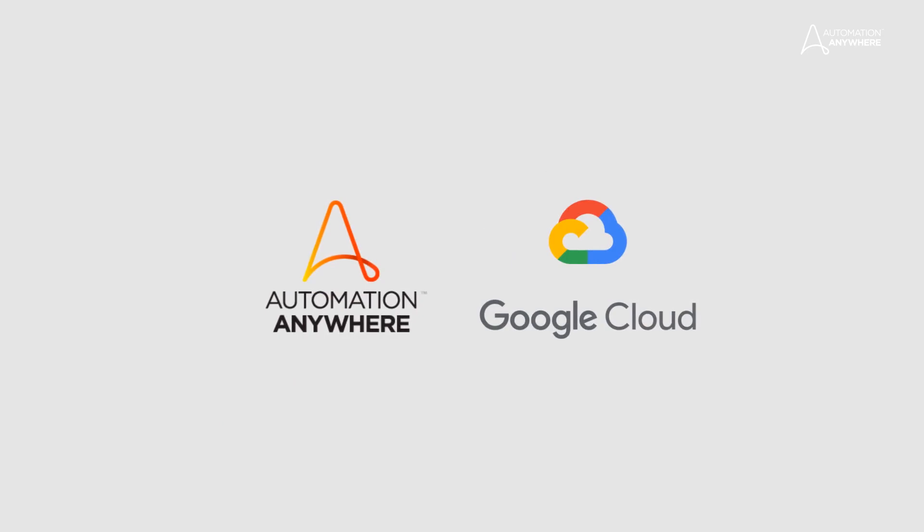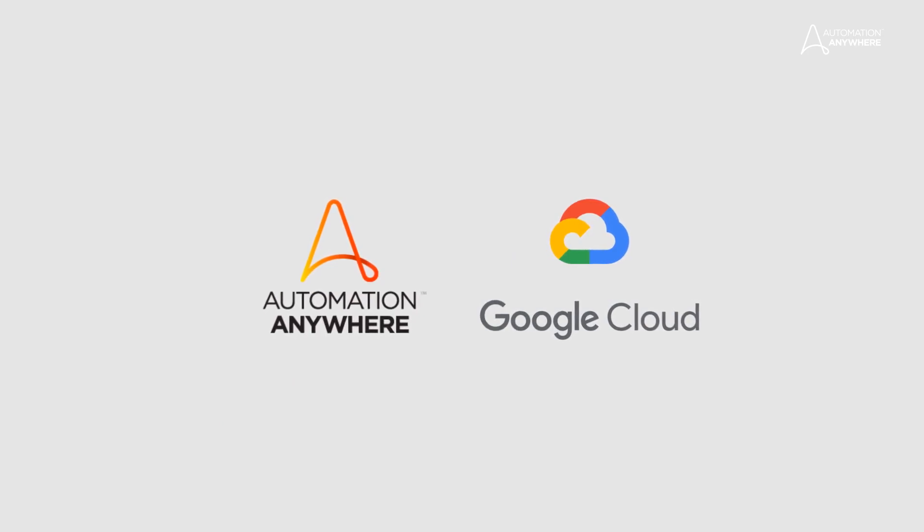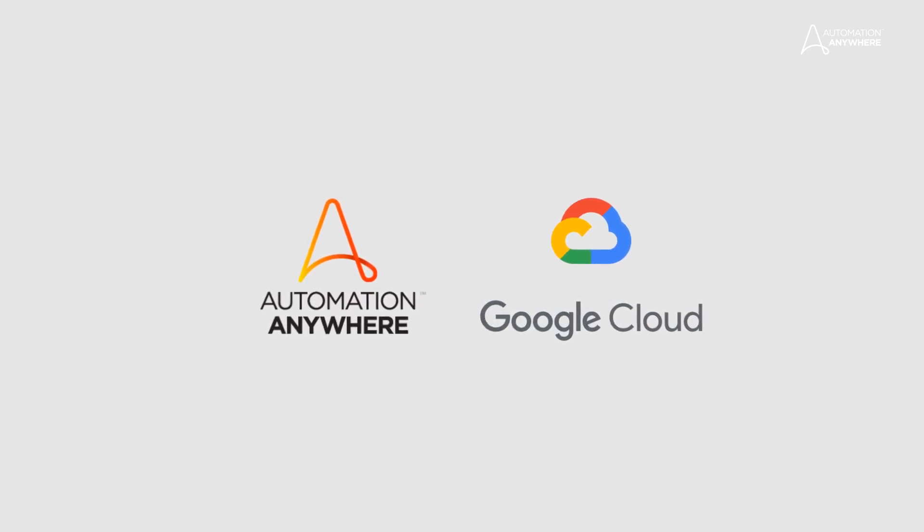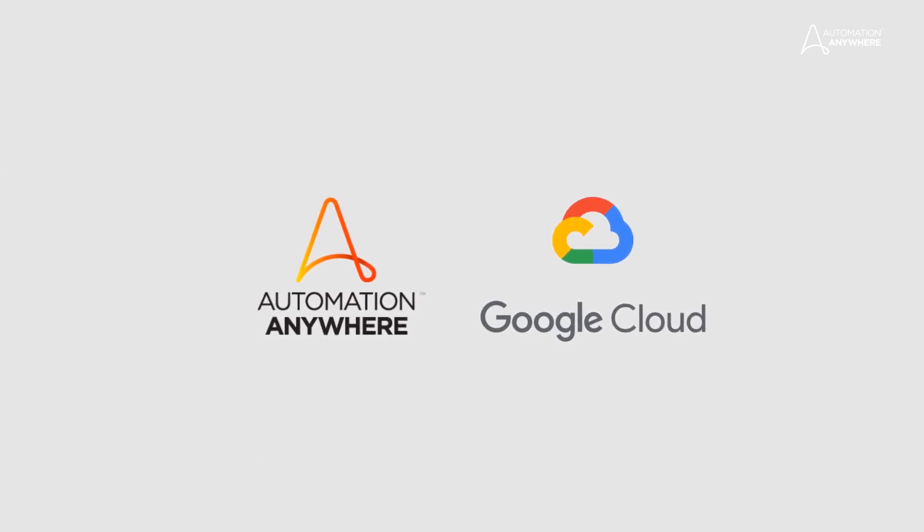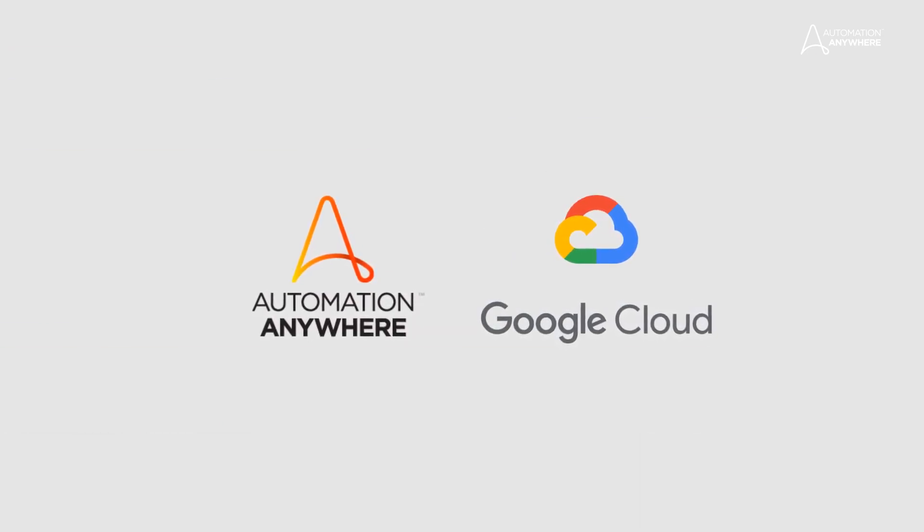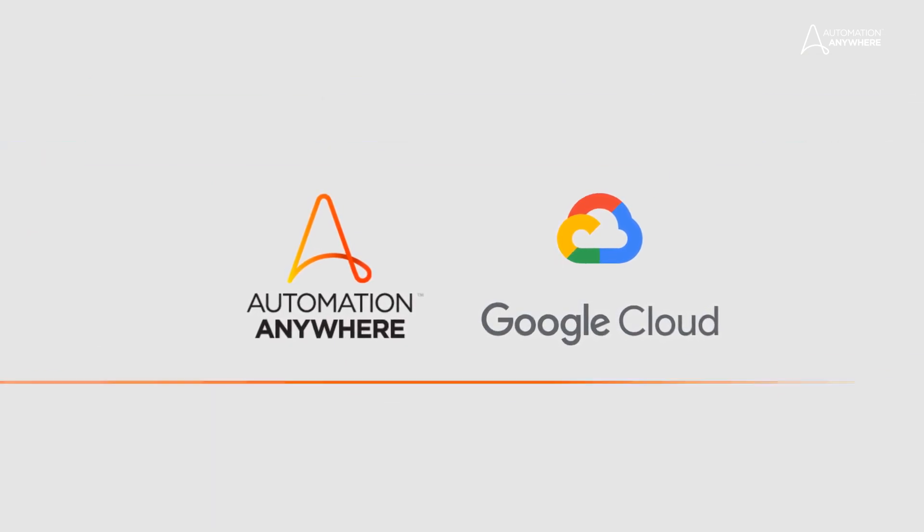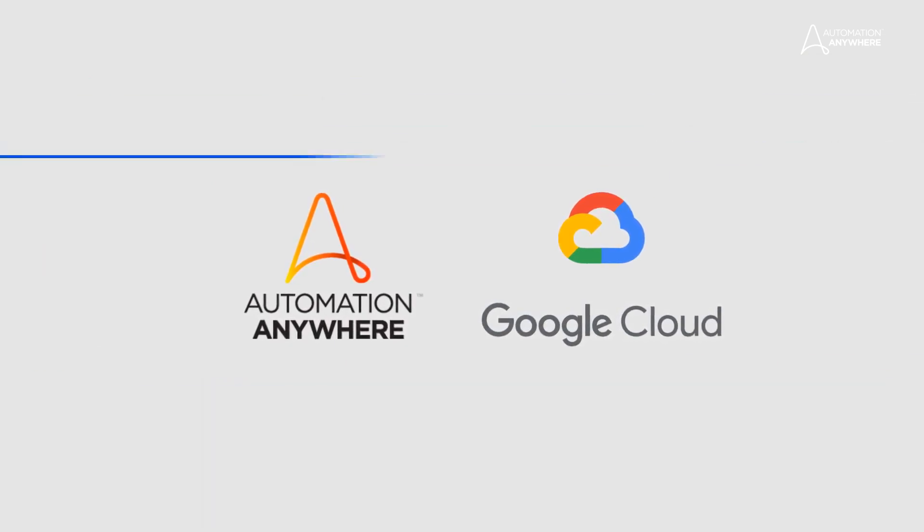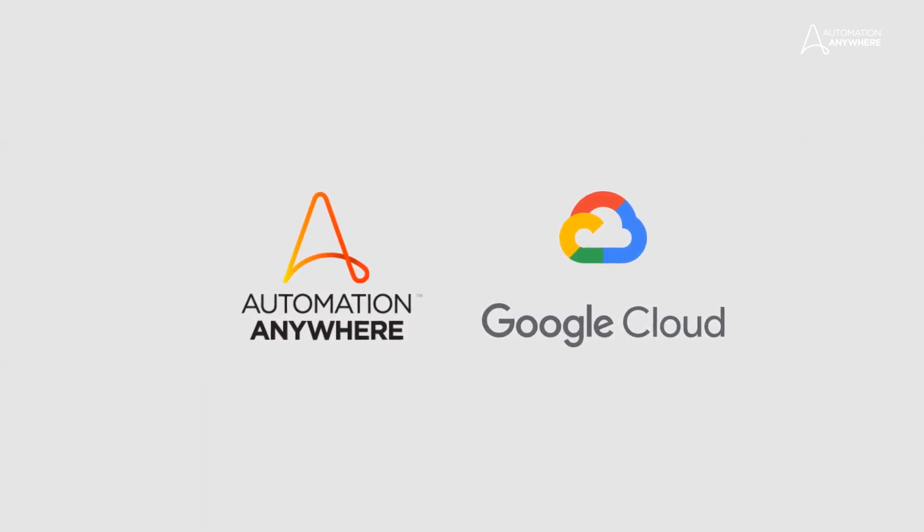Automation Anywhere and Google Cloud have come together to fast-track RPA adoption, delivering innovative solutions to modernize your enterprise.